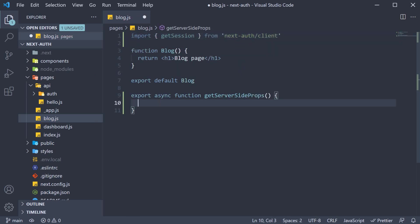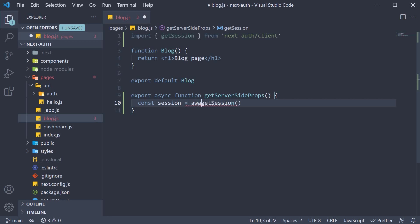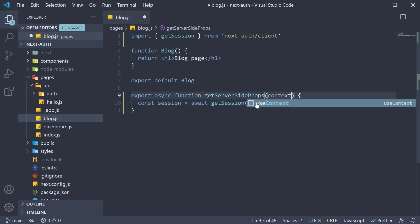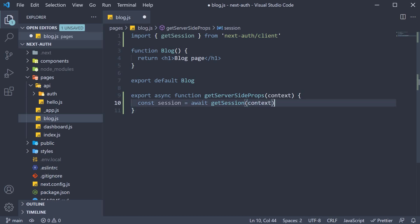And then within getServerSideProps, we call it. This returns a promise, so let's await it and assign to a constant called session. But there is one difference between calling getSession client-side and server-side. Server-side, you need to pass in the request information. Now if you remember, getServerSideProps receives a context argument. All you have to do is pass that into getSession and nextAuth will handle the rest.